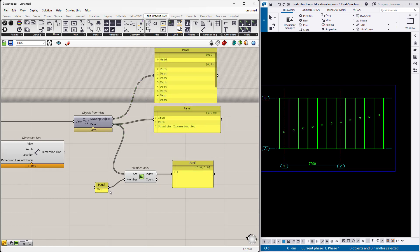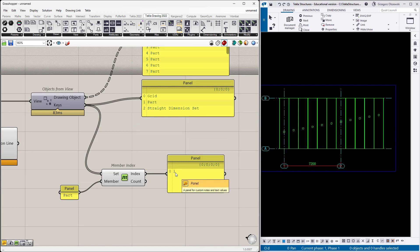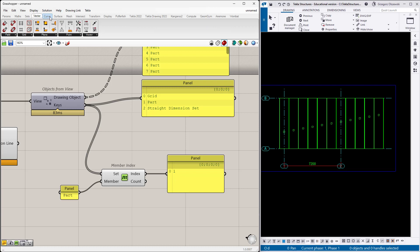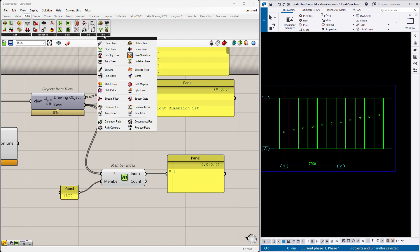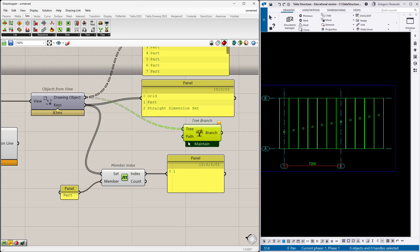You should not assume that it will be always the first. Now I know that I have to get the first branch. There are a lot of different ways how you could get this, but I will try to use this tree branch component.